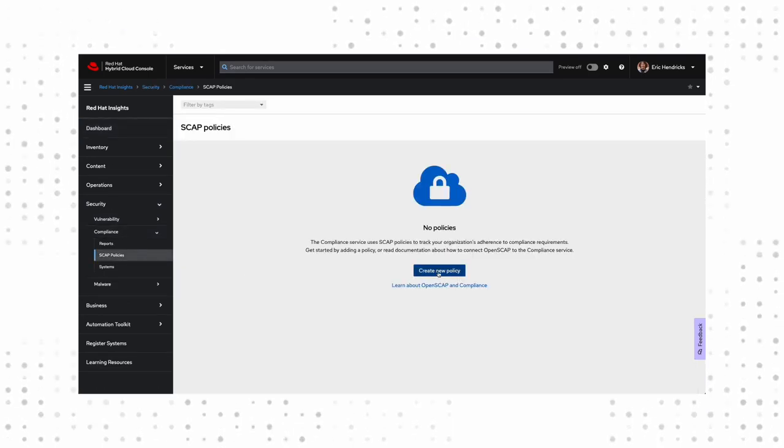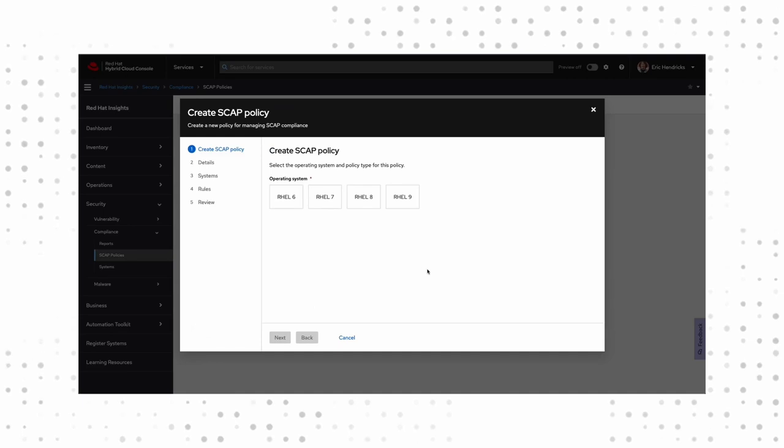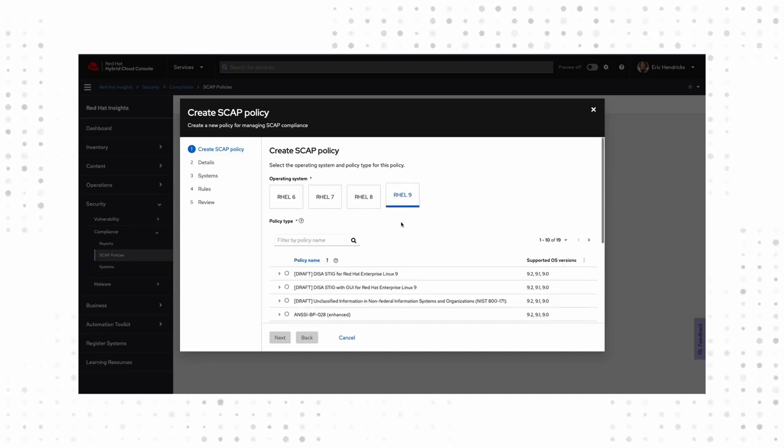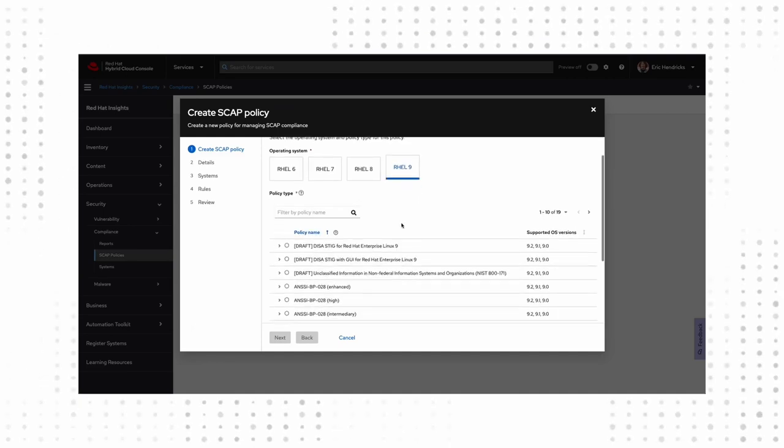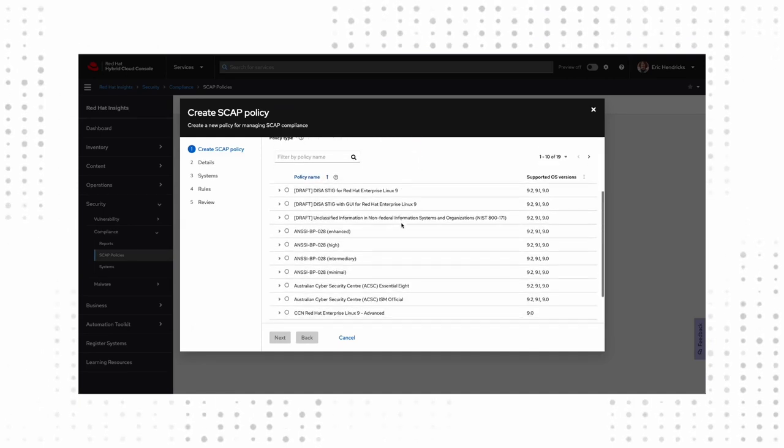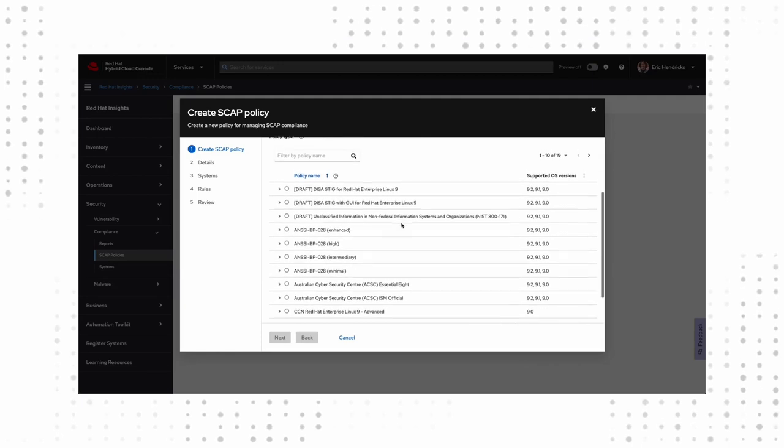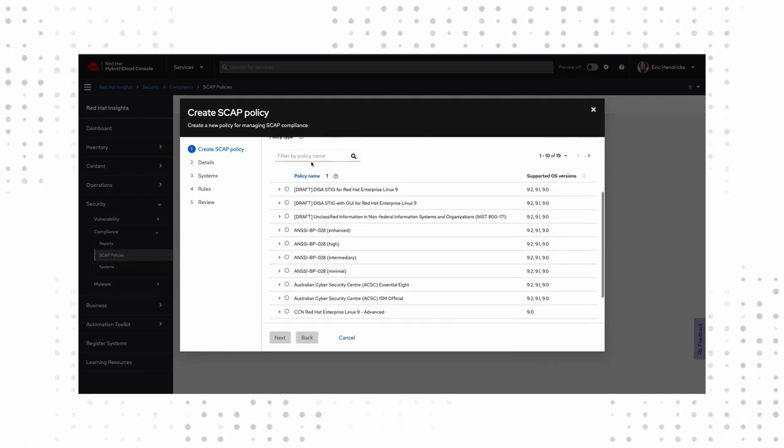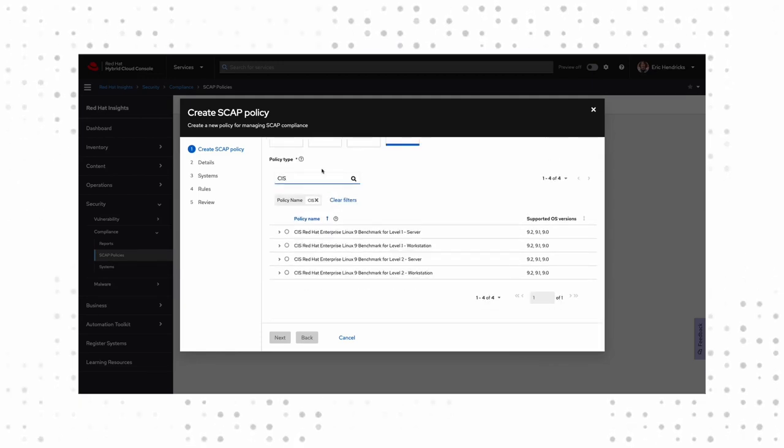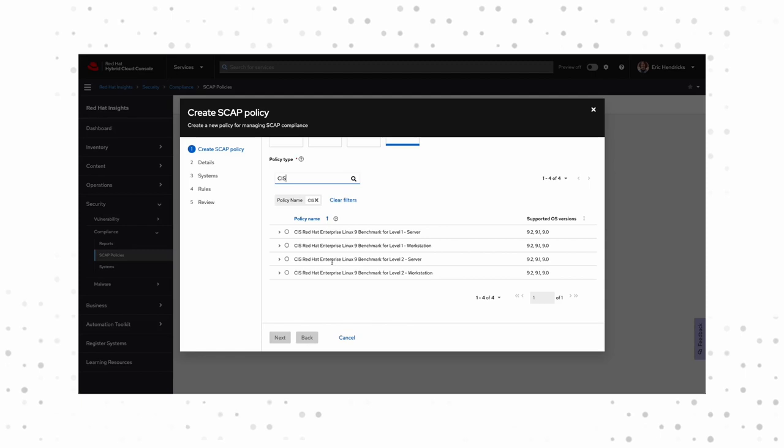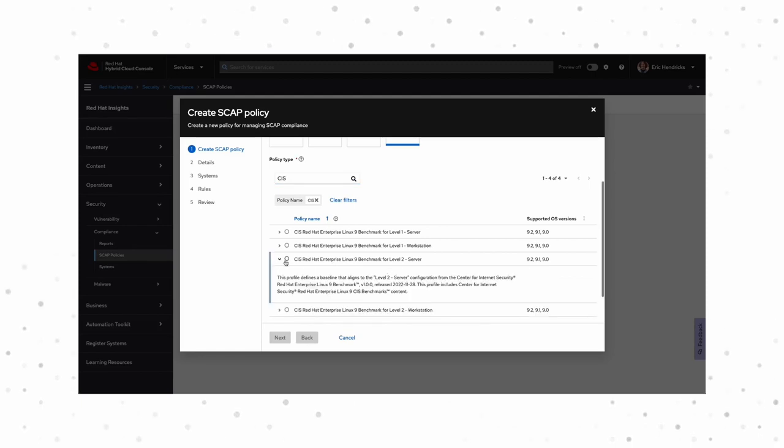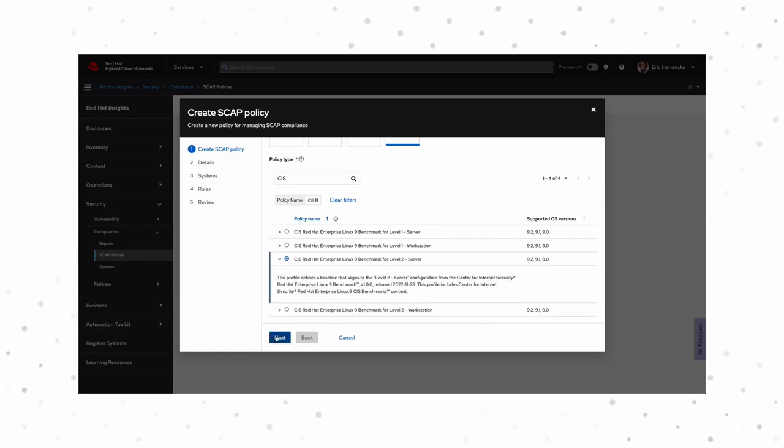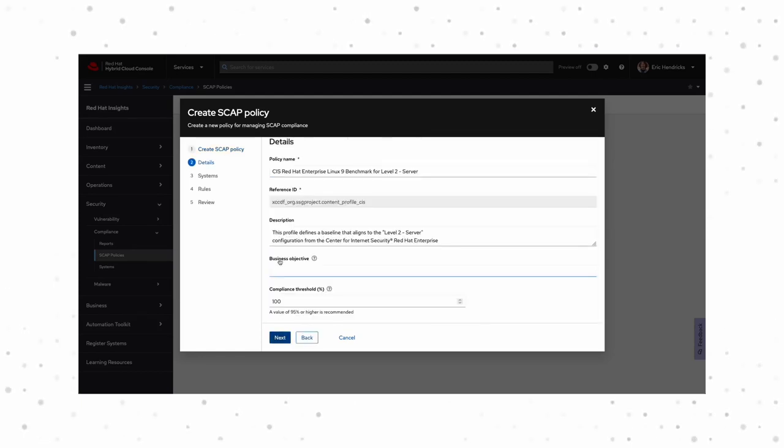You'll see we don't have any policies set up, so let's create one. We based our blueprint on RHEL 9, so we'll select that here. Now we'll see a number of policies that are available for 9. Let's filter down and select CIS Server Level 2. This gives us a field to define the purpose of this role. Maybe you give it the name of an environment or a workload, something that tells you why you have this policy.